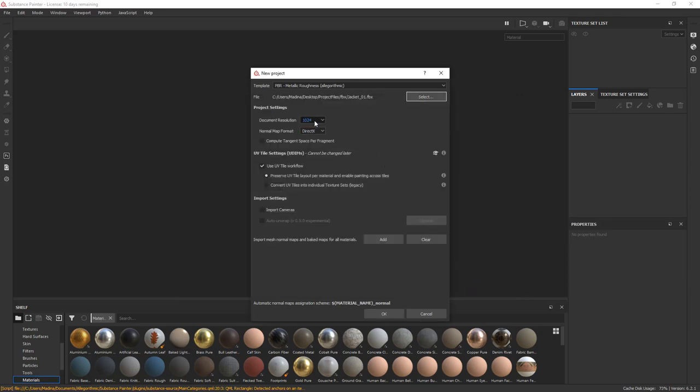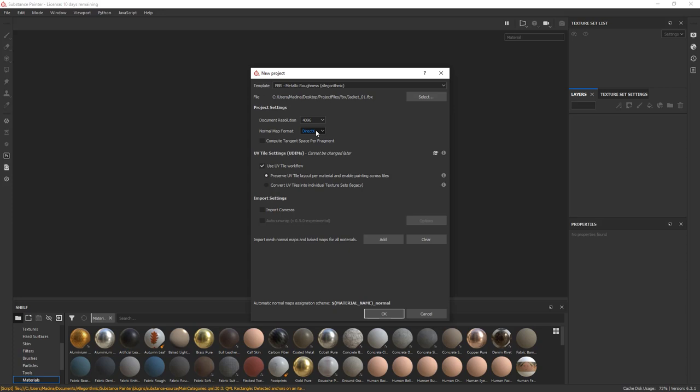Set the document resolution to 4K. I'm going to leave my template at PBR Metallic Roughness. The normal format is software dependent, so if you're authoring textures for Unreal Engine, then leave it at DirectX and check this Compute Tangent Space Per Fragment box. In the UV Tile settings, make sure the Use UV Tile workflow is on and choose Preserve UV Tile Layout per Material and enable painting across tiles.